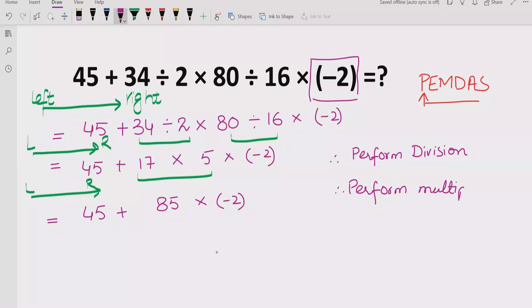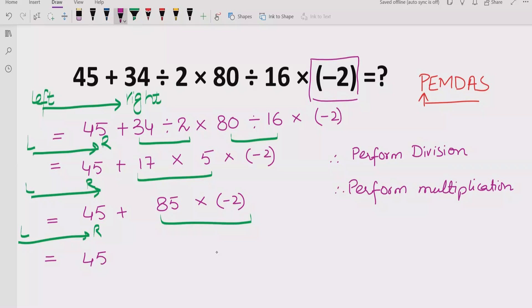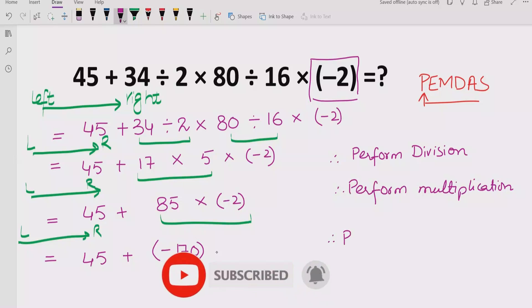We perform multiplication again, going left to right. We solve: 85 multiplied by minus 2 equals minus 170. Now we have 45 plus minus 170.